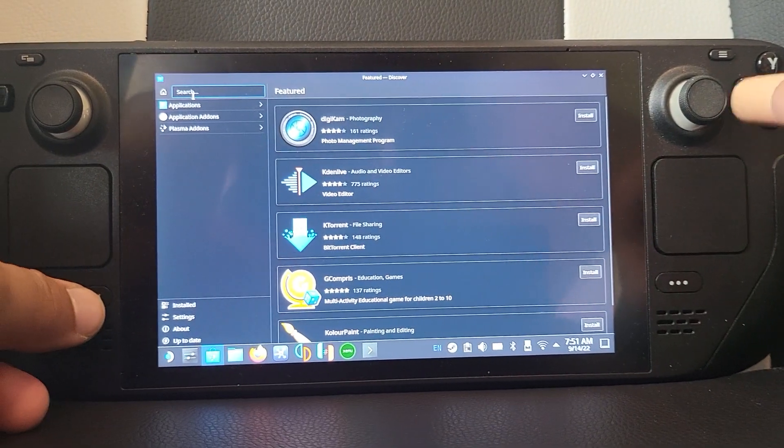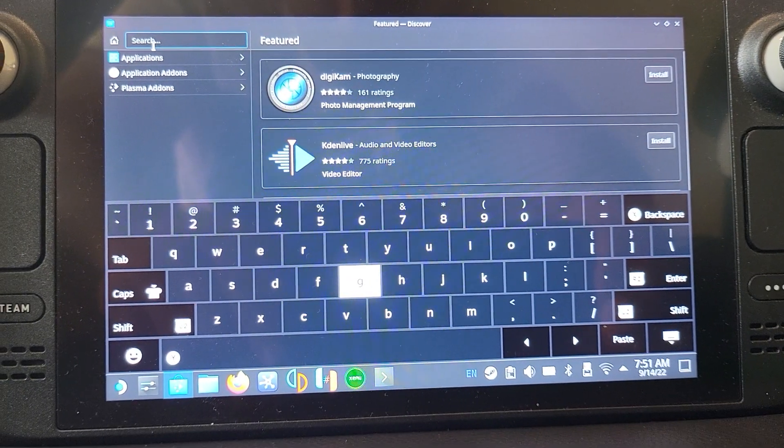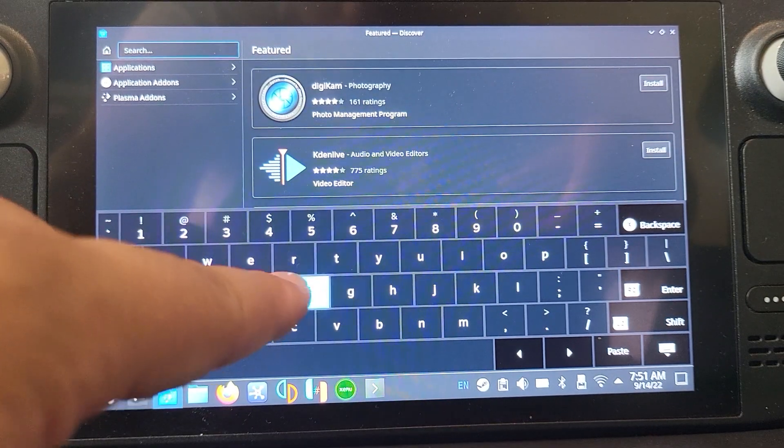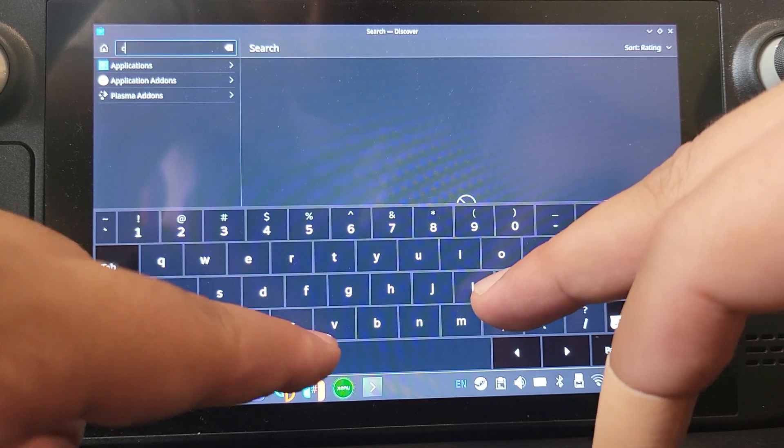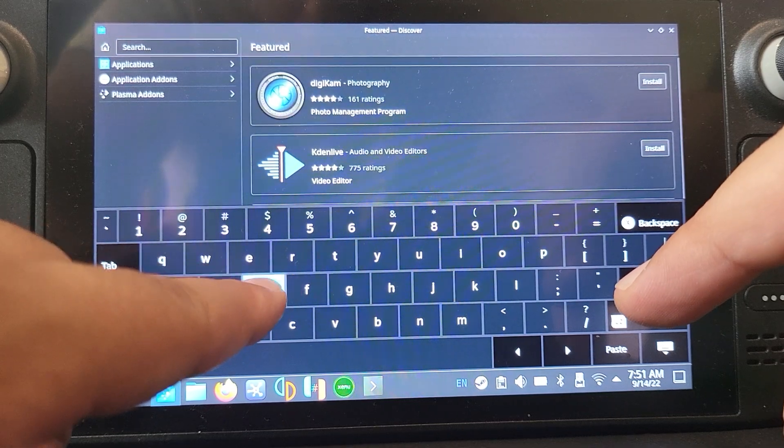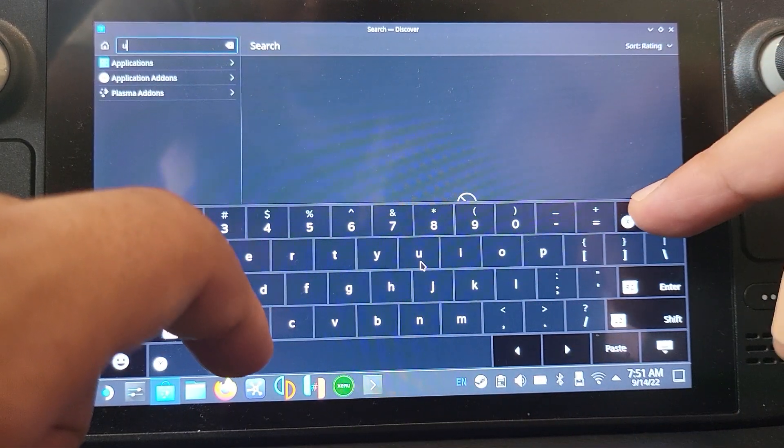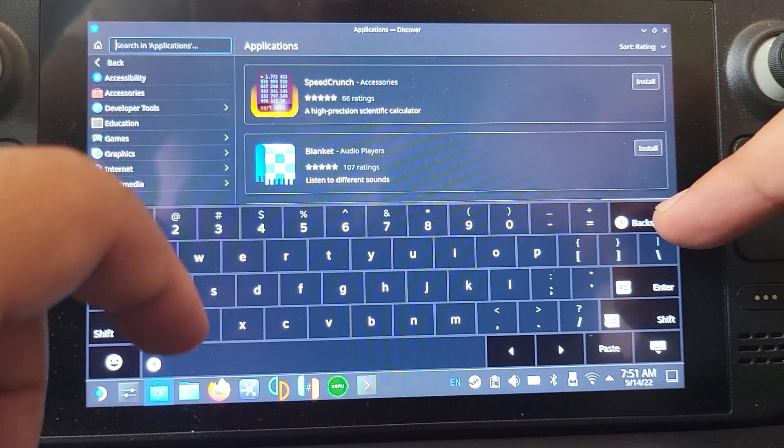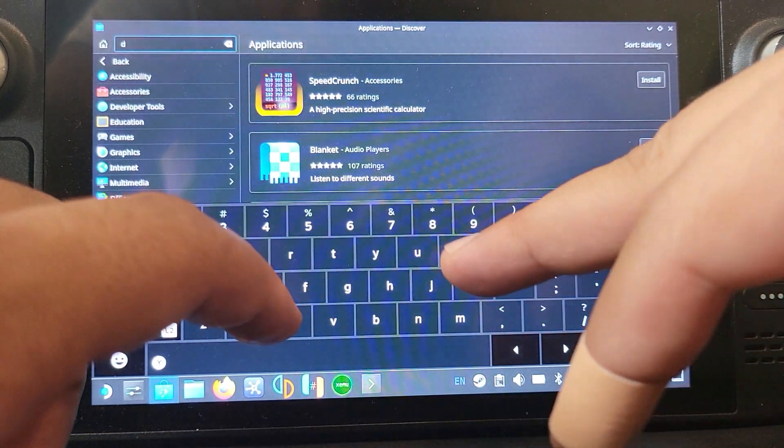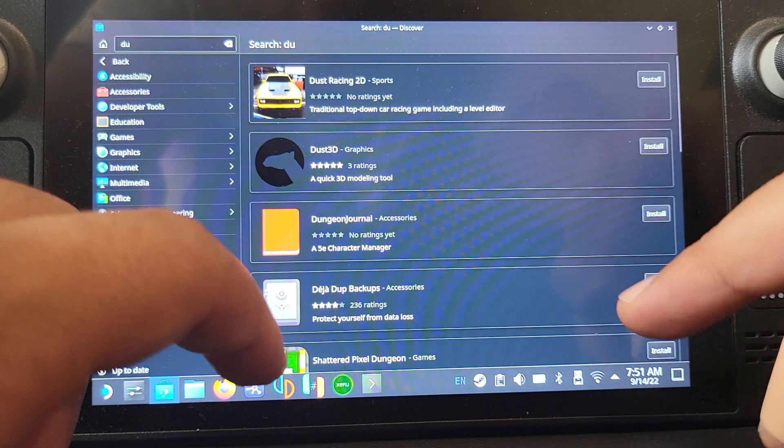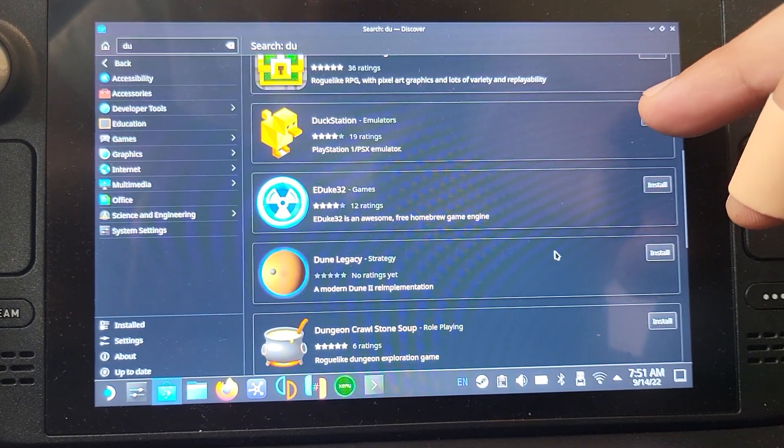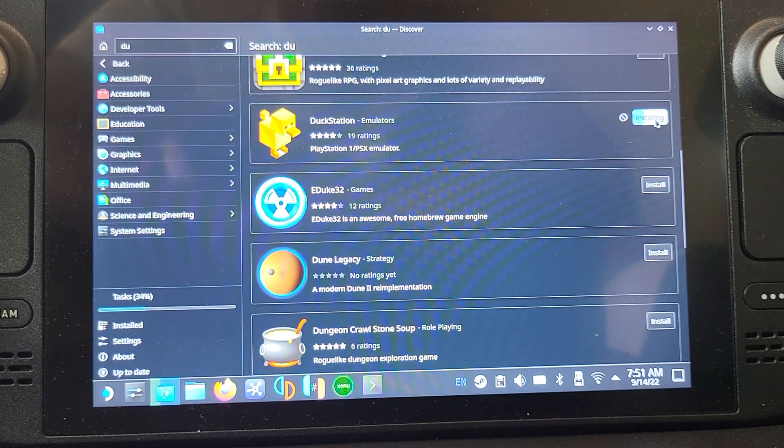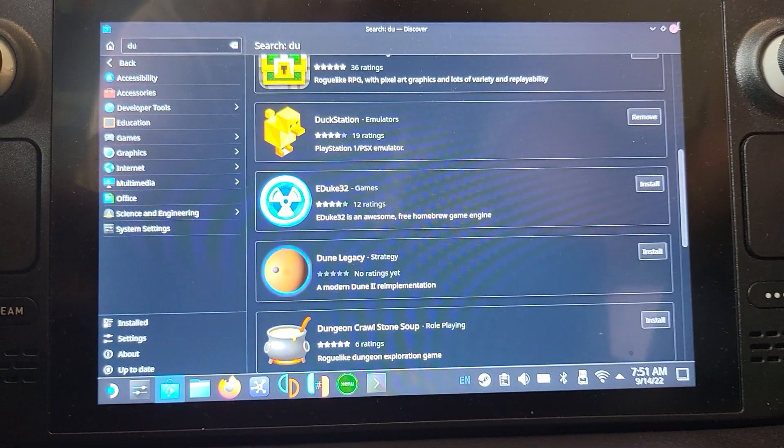Now we can search for DuckStation. You'll notice for some reason it doesn't always type in correctly, it might even delete letters. This part of the interface is buggy, so just bear that in mind. DuckStation right there, click the install button. It's installing now, shouldn't take long, it's pretty small. We'll close the store down.